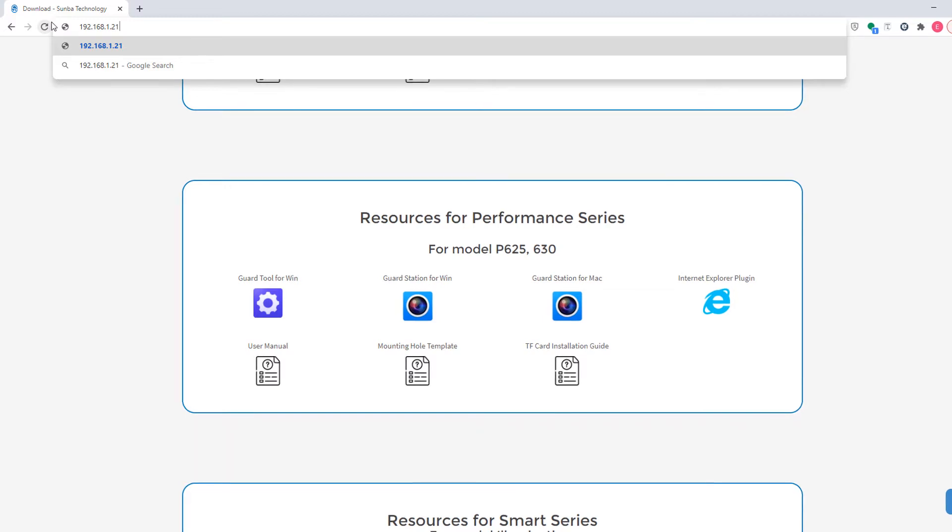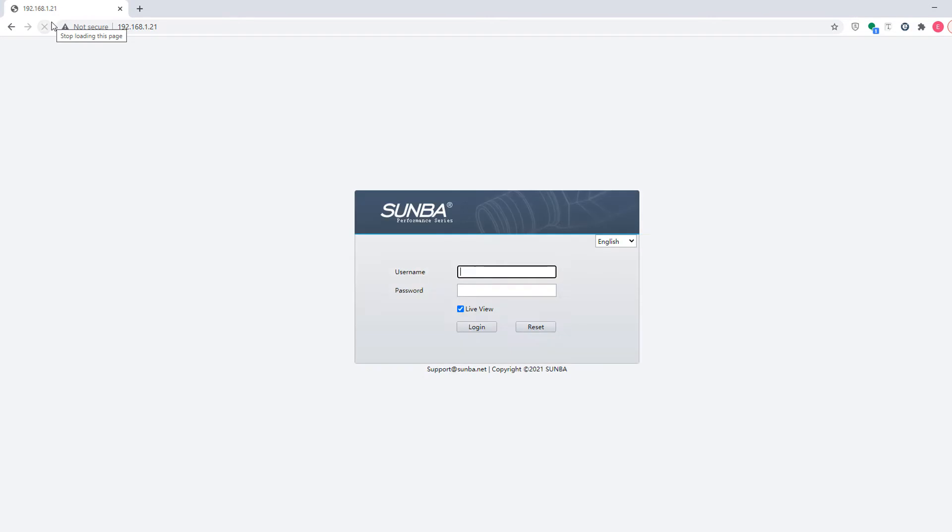Without having to use a web plugin, it's plugin-free for both Mac and Windows systems. Let's enter the default username and password for the camera.